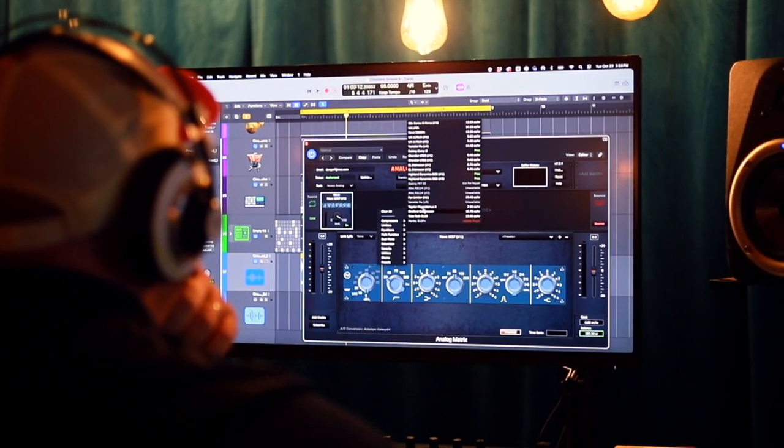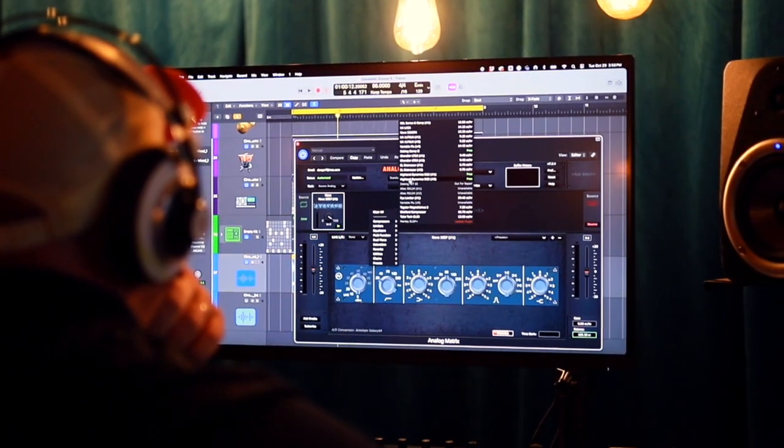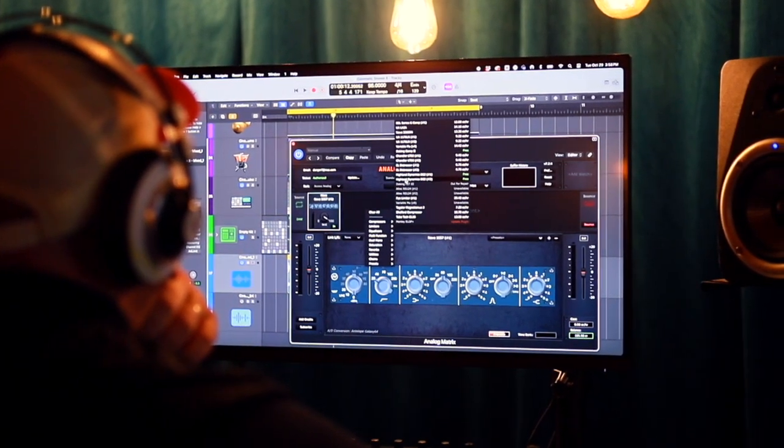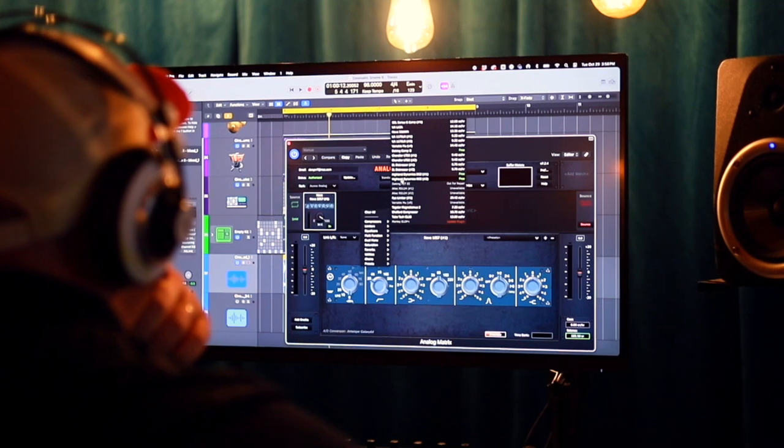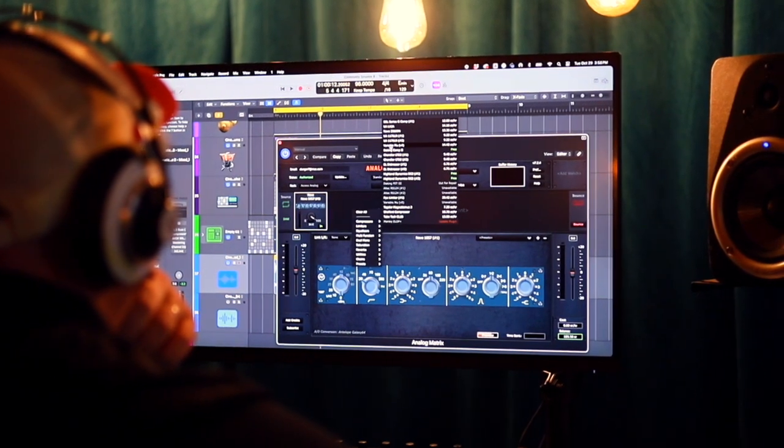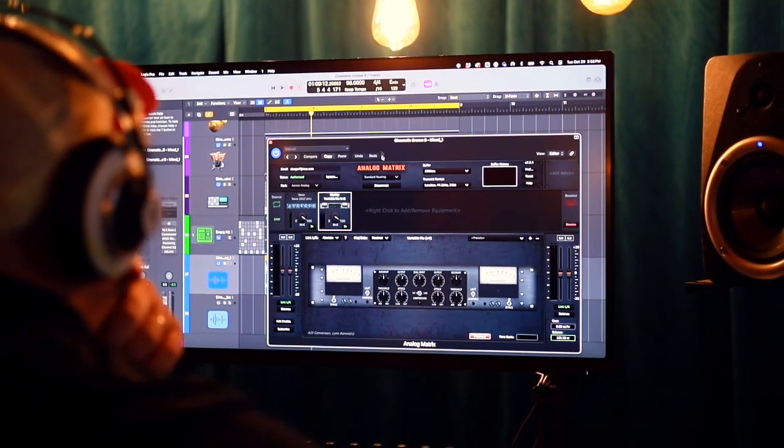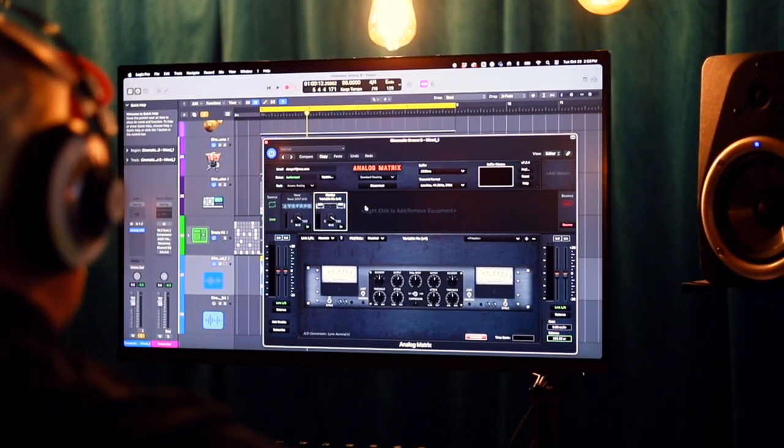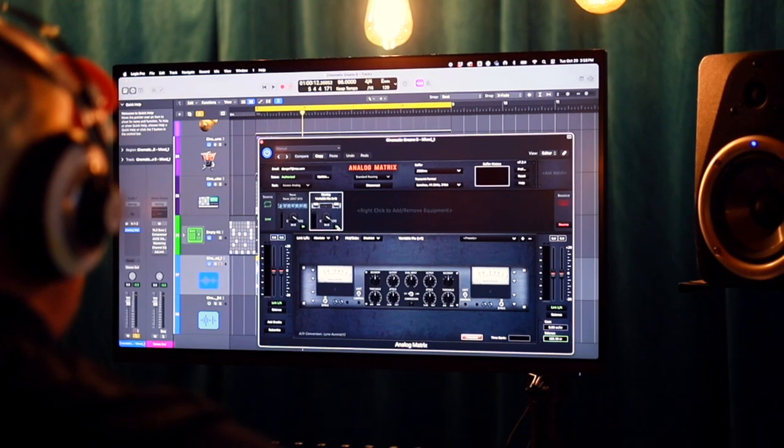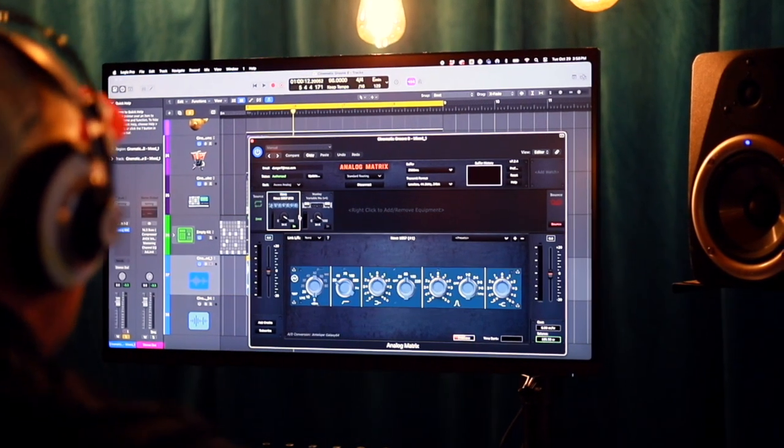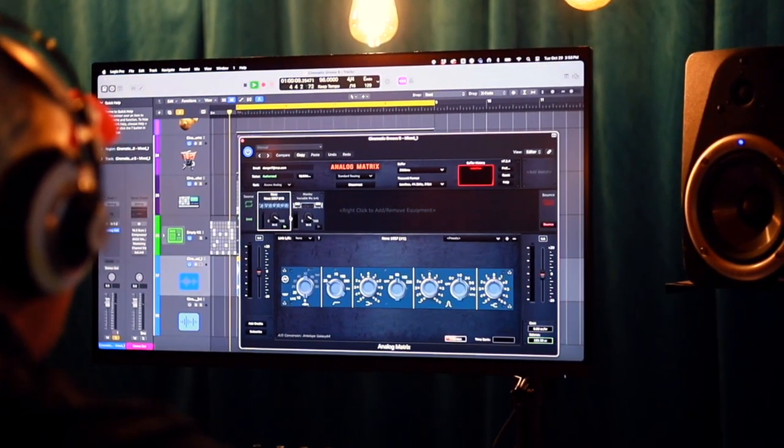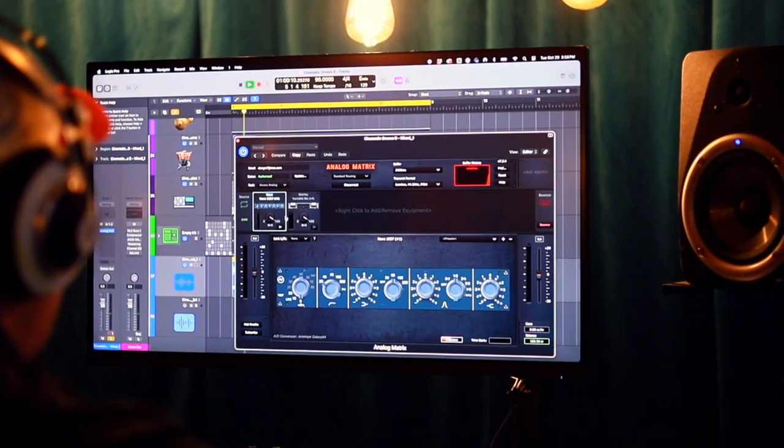And the next thing I'm going to do is select a compressor. I love the Manley Variable Mu. It's just super bulletproof. You can hit it hard. And it always just sounds amazing. It's very forgiving for a newbie as well.